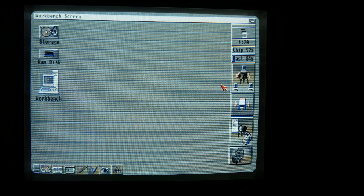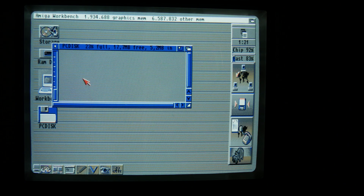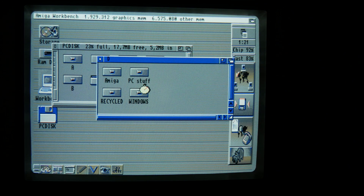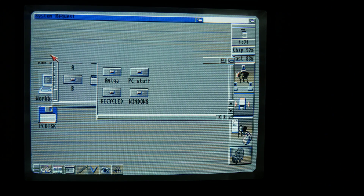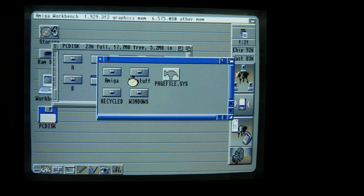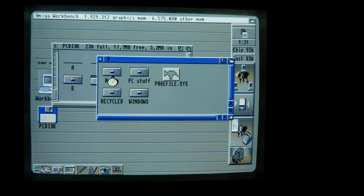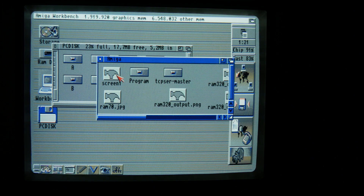And if I open that one, that will give me access to my PC, or actually my Windows 98 PC. It's not completely stable. Sometimes I need to press retry, but for the most part it works okay.